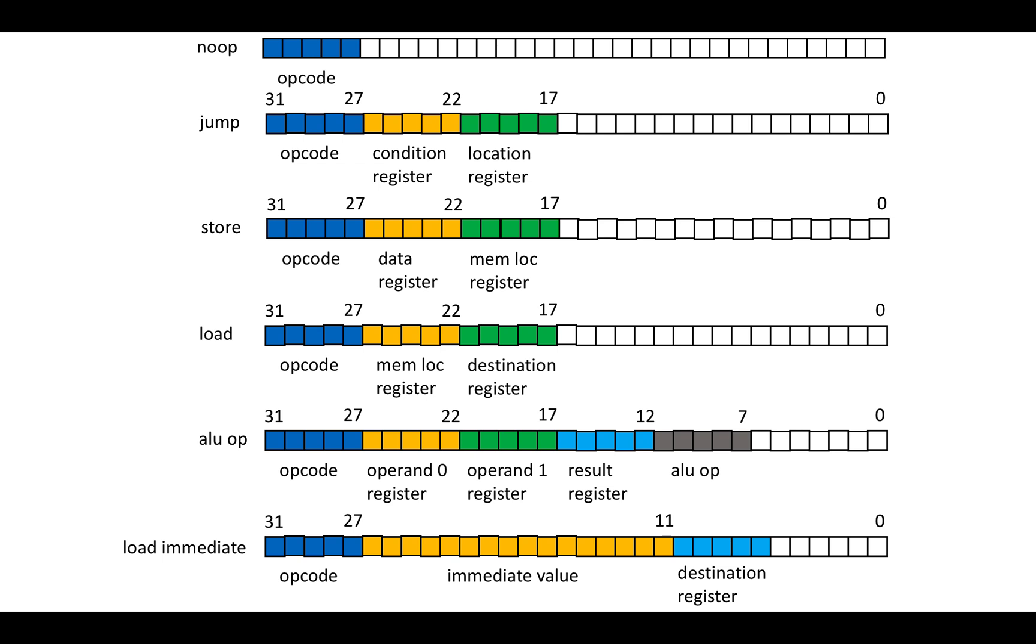So for example, jumps don't have different variants. It's not jump not equal or jump equal or whatever. You're just comparing a condition that's already been computed to zero and then jumping to the indicated location. And that's really the entire instruction set.